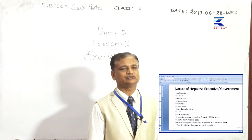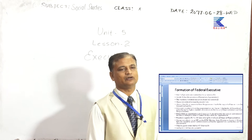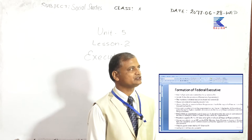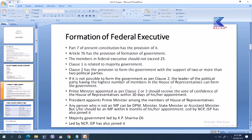Now let us see the formation of the federal executive — how is the central government formed in Nepal as per the present provisions in the constitution? Part 7 of our constitution has the provision of executive. Article 76 has the provision for formation of government. The members in the federal executive should not be more than 25. Clause 1 of Article 76 mentions the government is formed by the political party having the majority seats in the house of representatives.